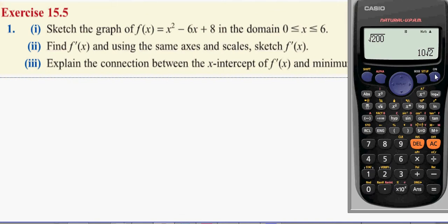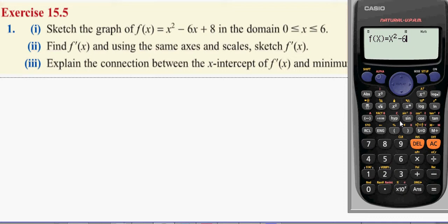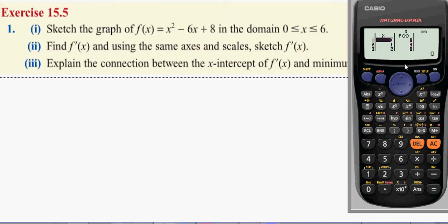What you're going to do is go to your table function and find all the points for this graph. For x² - 6x + 8, do a table with all your work from 0 to 6 in steps of 1. As you can see, we have these points here and we're now going to go about drawing it.